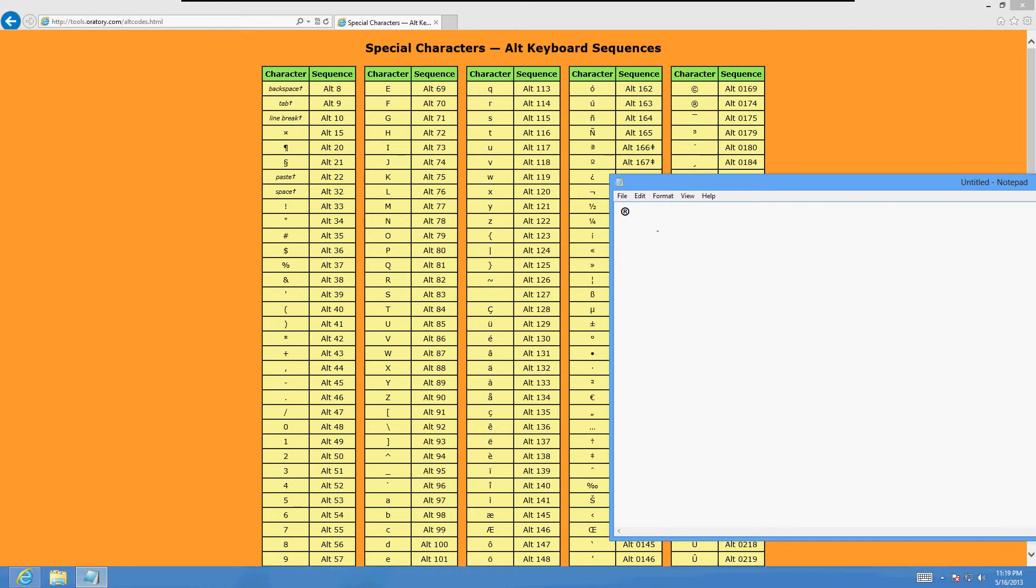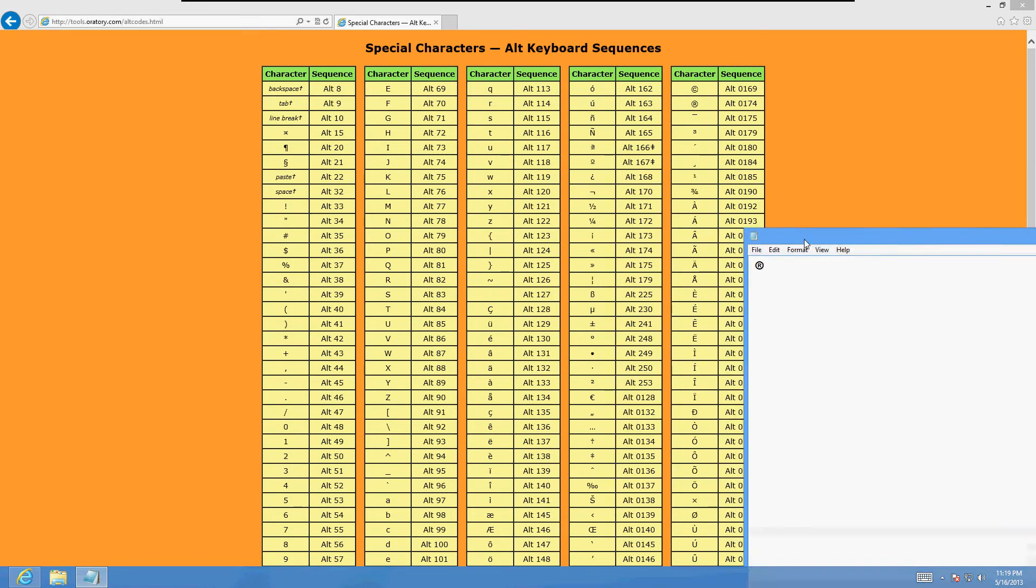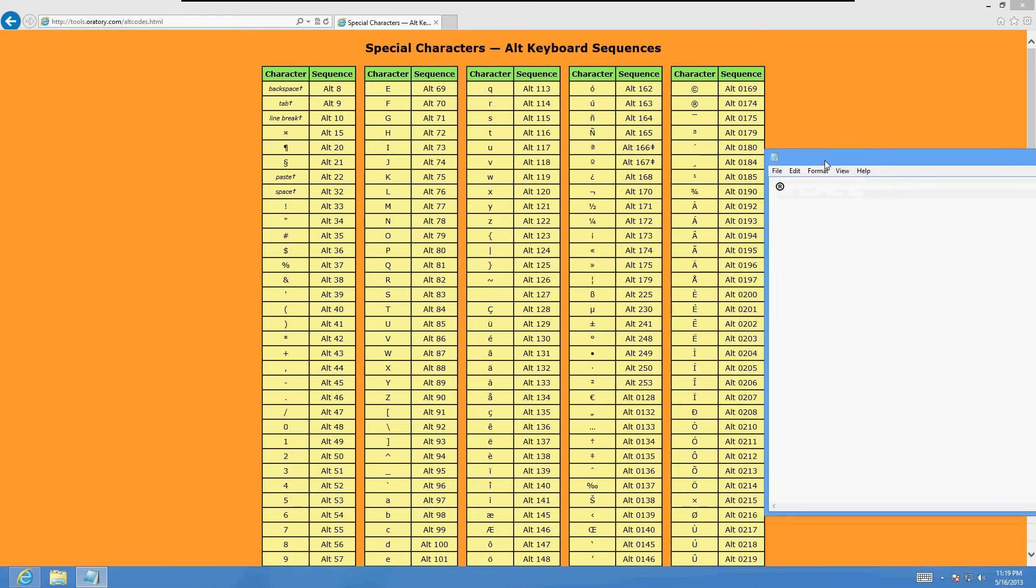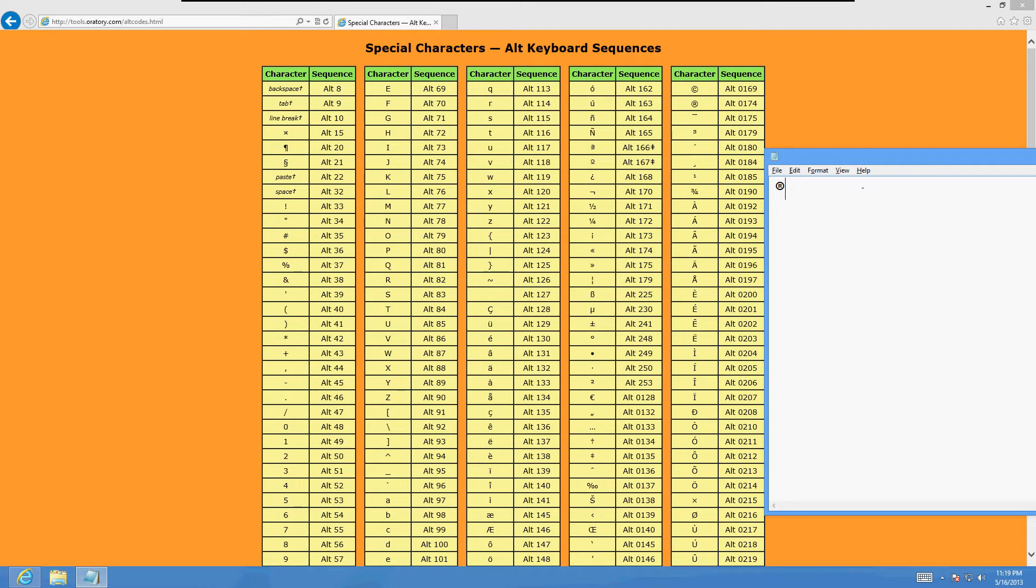Let's try one more. Let's see what else they got here. Let's try this circle with a cross going through it. That is Alt 0216. Bam, that looks cool! So there you go.